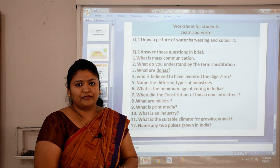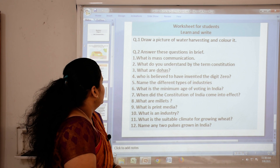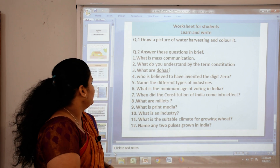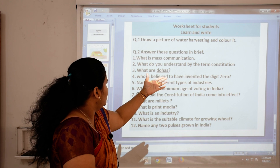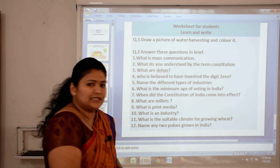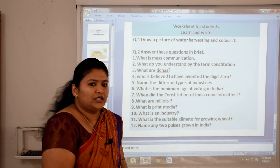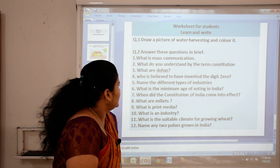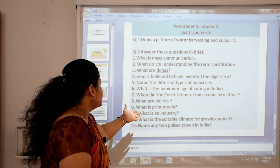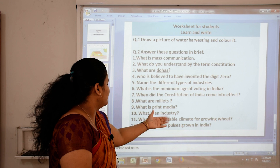Now the worksheet for you. Please learn and then write. First question: draw a picture of water harvesting and color it. Second: answer these questions in brief — What is mass communication? What do you understand by the term constitution? What are the different types of industries? What is the minimum age of voting in India? When did the Constitution of India come into effect? What are millets? What is print media? What is an industry? What is the suitable climate for growing wheat? And name any two pulses grown in India.